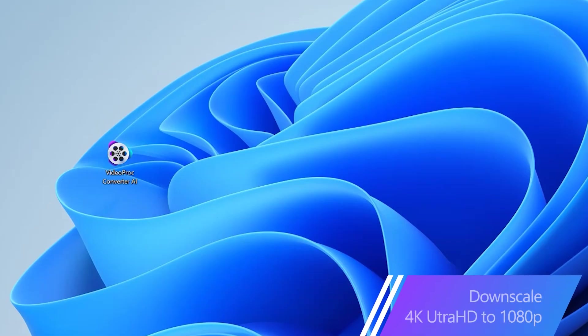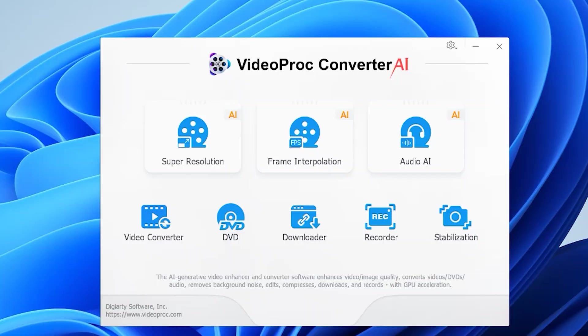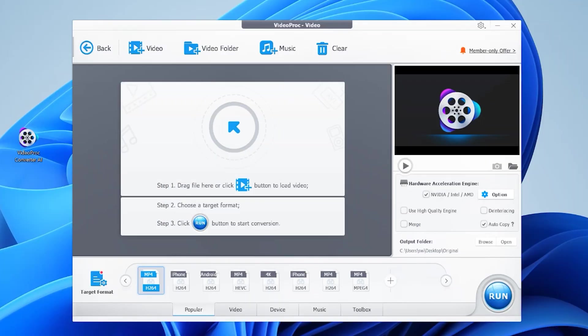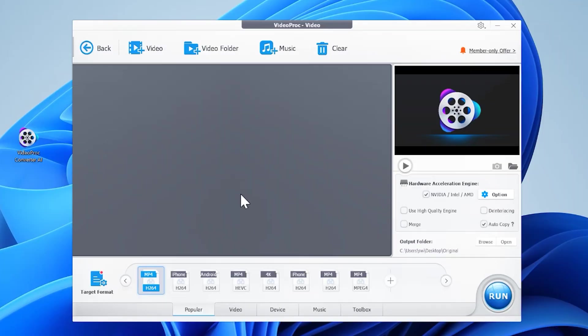Download, install and run this 4K video converter. Click Video Converter, drag the source 4K files onto this area for import.